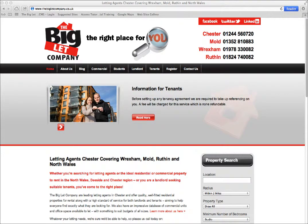Welcome to The Big Let Company. Today I'm going to show you how to search for a property on our website, thebigletcompany.co.uk.